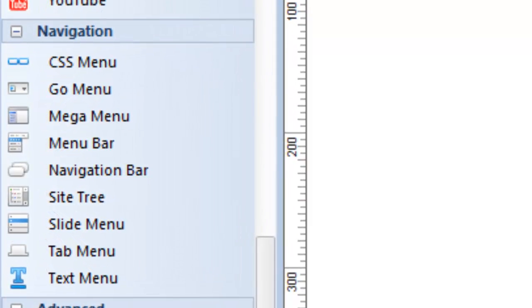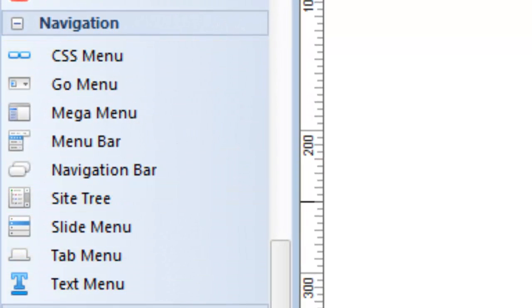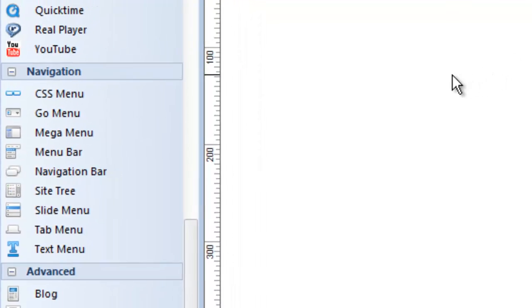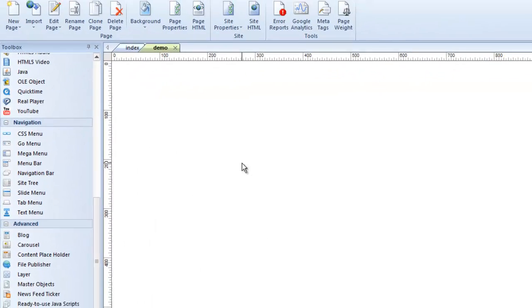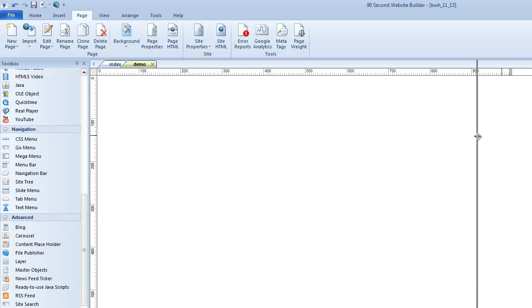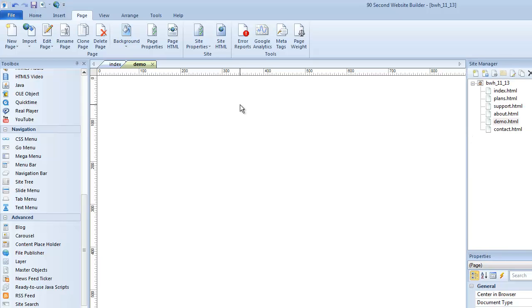Technically, you don't really have to use a navigation tool to create navigation because all navigation is, it's just a link. So you could do that with a piece of text or you could do that with an image. Of course, navigation is important to implement because when people come to your website, they'll land on your index page or home page and they'll need to know how to get around your website. Let's talk about the navigation tools that are built into 90 Second Website Builder.